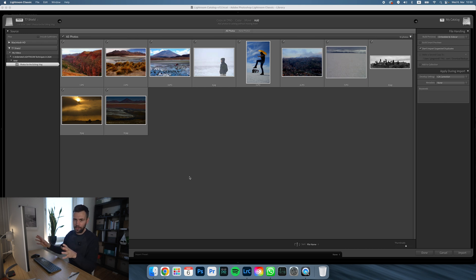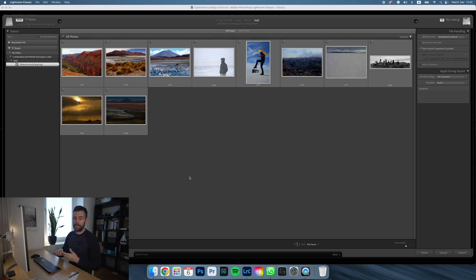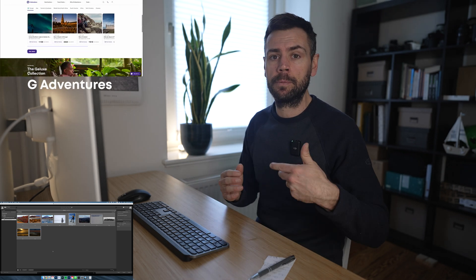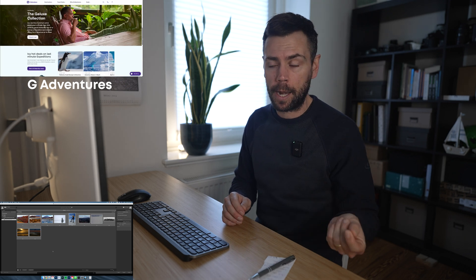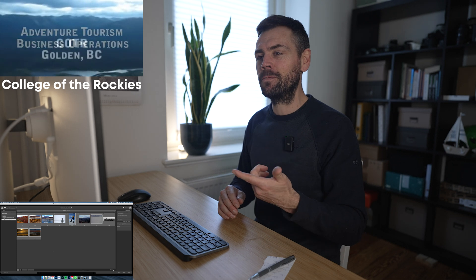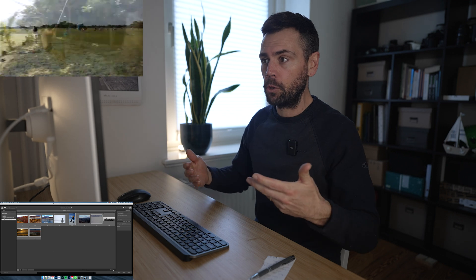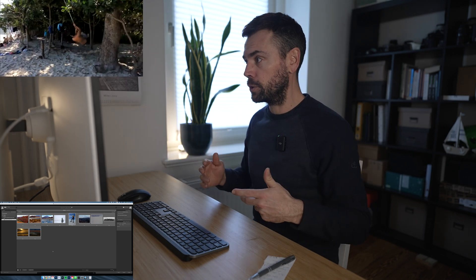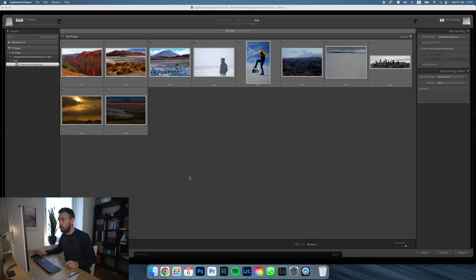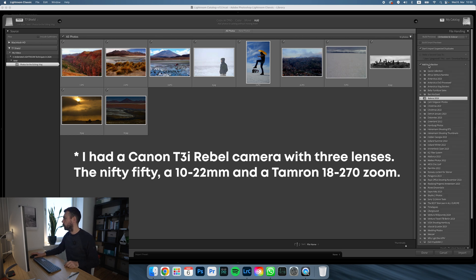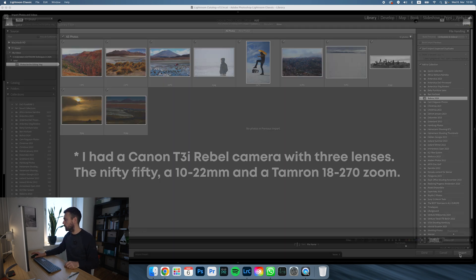They have terrible thumbnail displays because they were taken over a decade ago. These are 10 images from 2013 in Bolivia. I used to work as a tour leader in South America — I worked for G Adventures, a small groups adventure travel company based in Toronto, Canada. When I graduated Adventure Tourism School in the Rocky Mountains, this was the first job I got out of college. I worked for G Adventures for over five years, traveling all over South America. So I'm going to add them to a collection — Bolivia 2024.